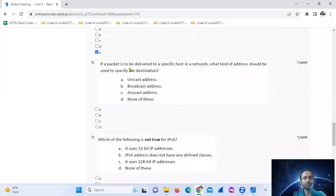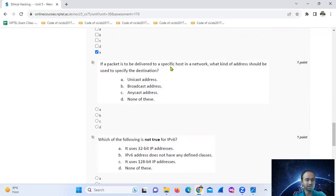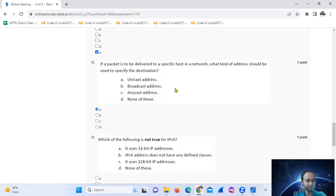Question eight: if a packet is to be delivered to a specific host in the network, what address should be used as the destination? The keyword here is 'specific host in a network,' which means a unique address. So the answer is option A, a unicast address.